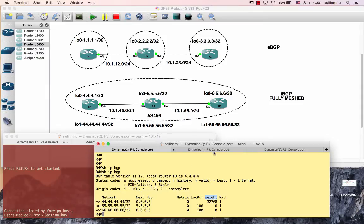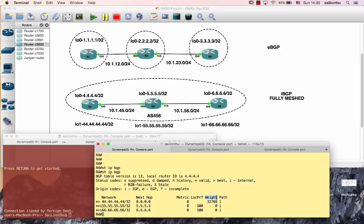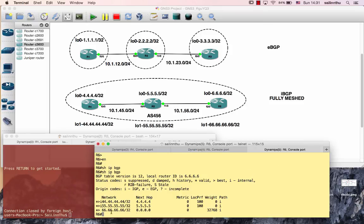In the 'show IP BGP' output for 55.55.55.50, the route is connected. You can see next hop for 44.44.44.44 and next hop for 66.66.66.66. The BGP table shows metric, local preference, weight, and AS path. The weight value for 44.44.44.44 is 32768, for 55.55.55.55 it is 32768, and for 66.66.66.66 it is 32768.